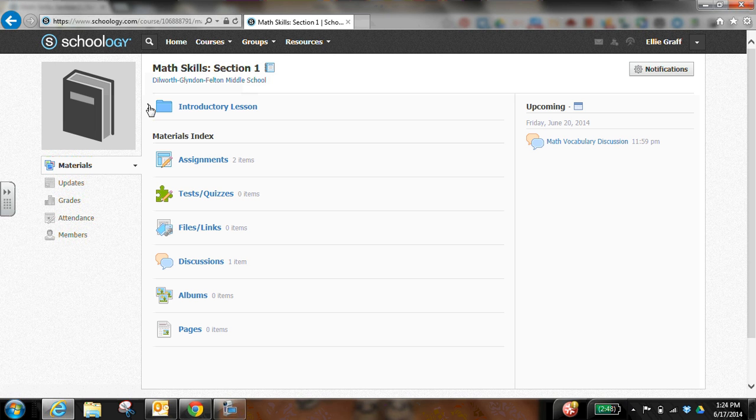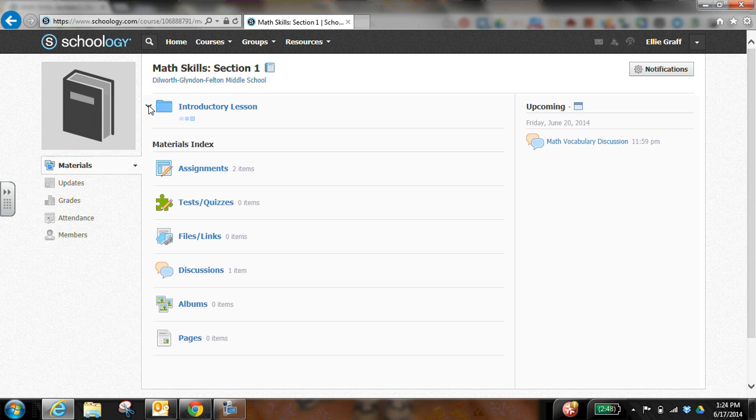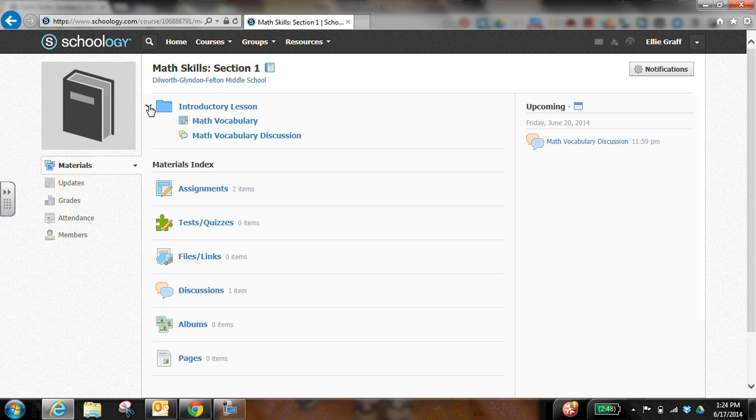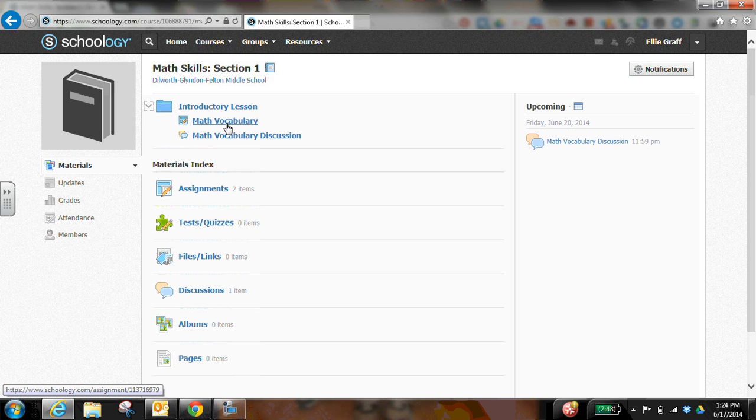So the first thing that the student does, in this case the student's name is Ellie, is that Ellie logs in and she goes to her class. So this is math skills, and then she finds the assignment that she needs to be working on. So here's the math vocabulary assignment.